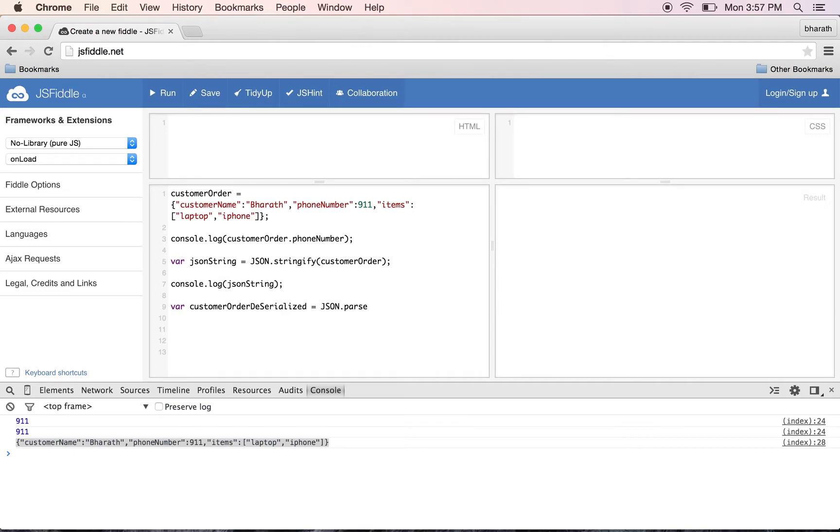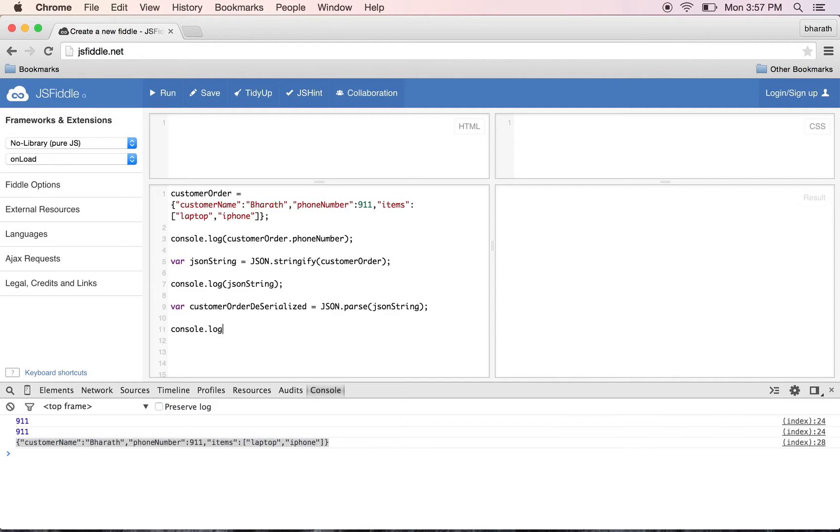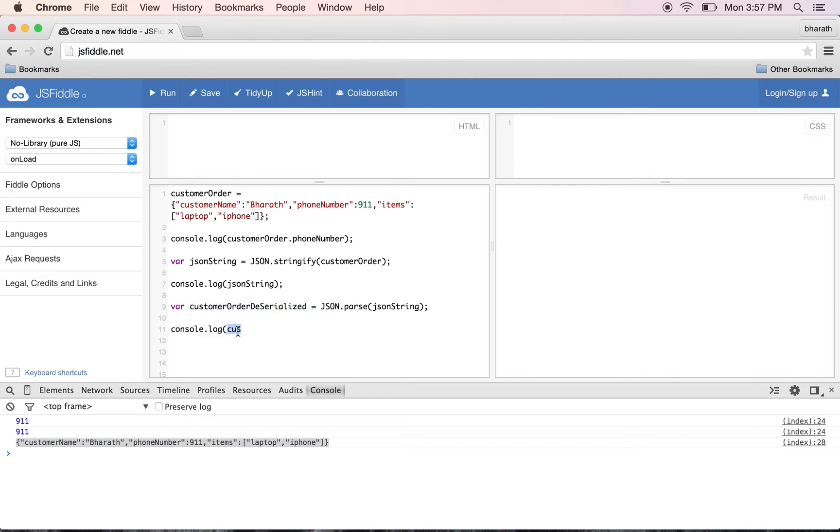Now to print one of the properties - console.log - I'll show you how to print the value of an array. So I'll copy this variable, and we know the name of the array is 'items', so I'll say .items[0].